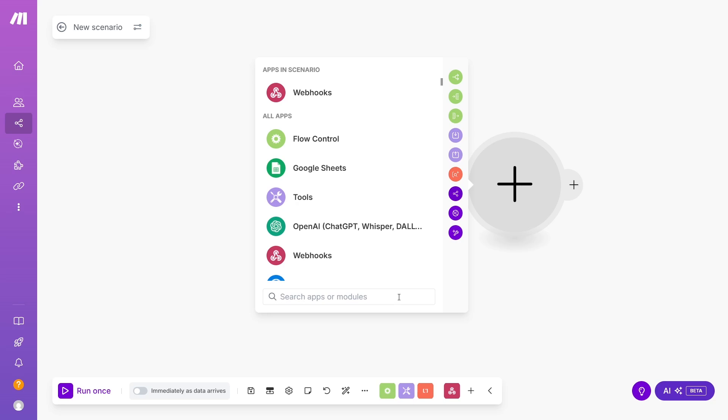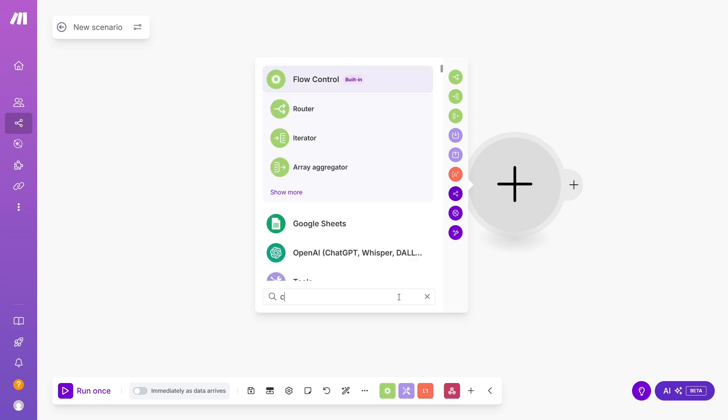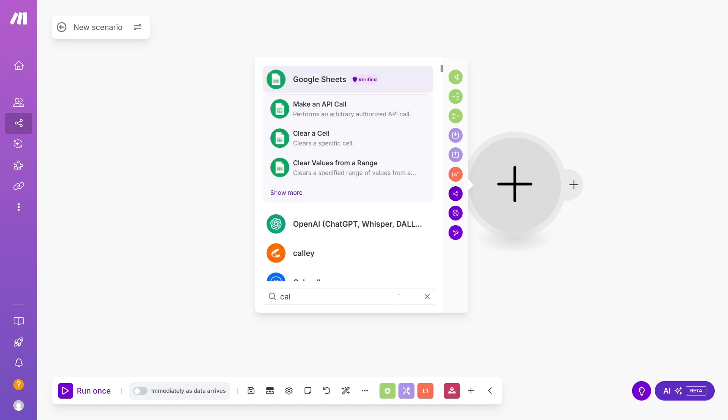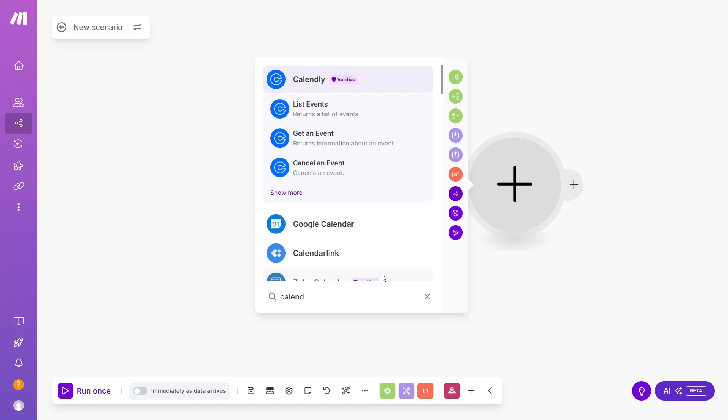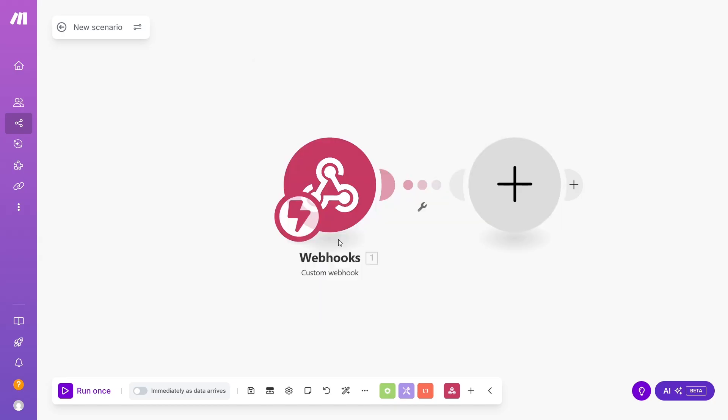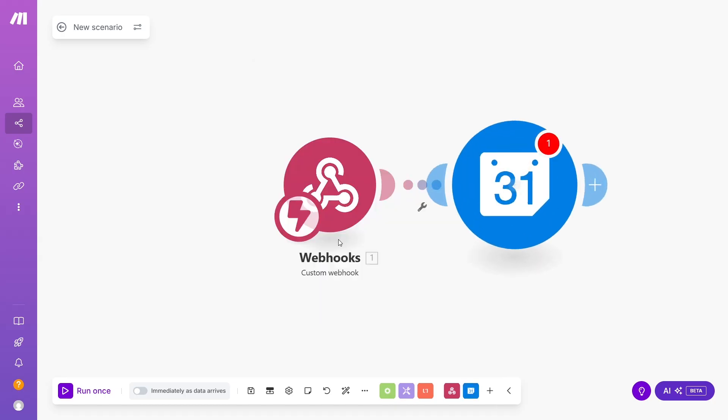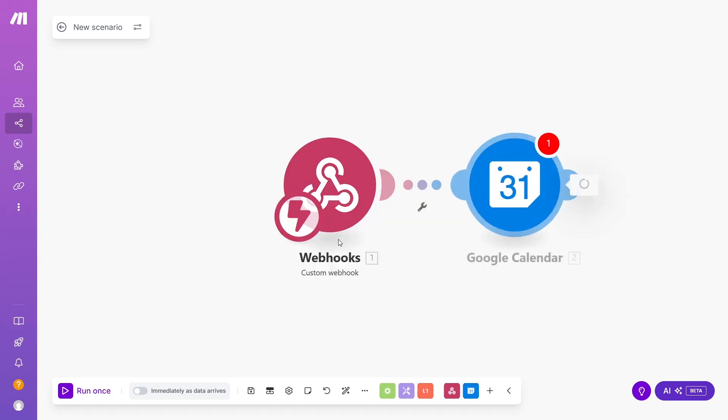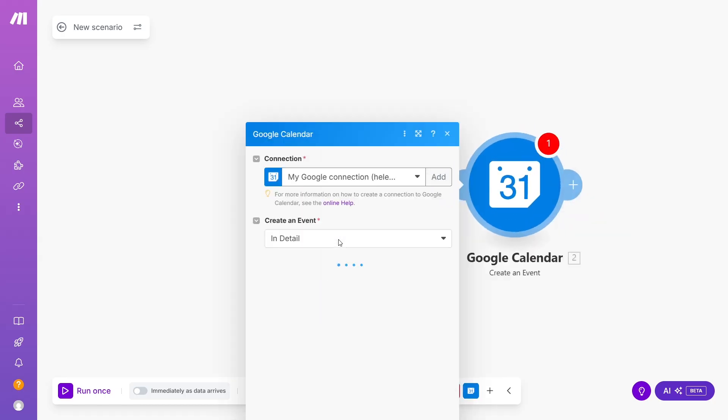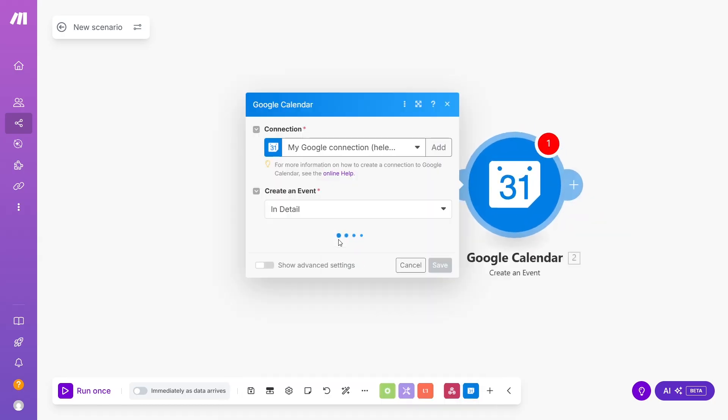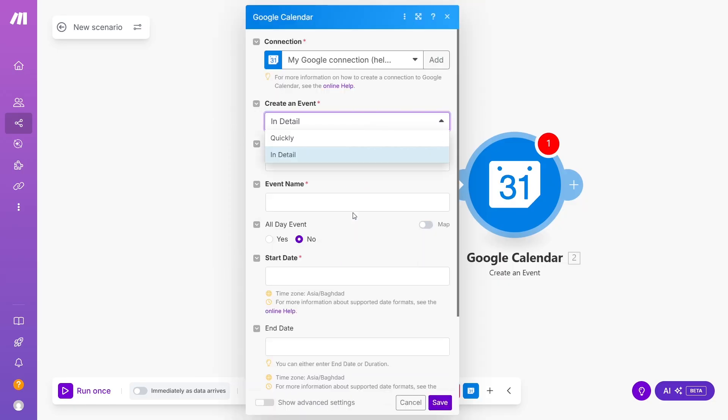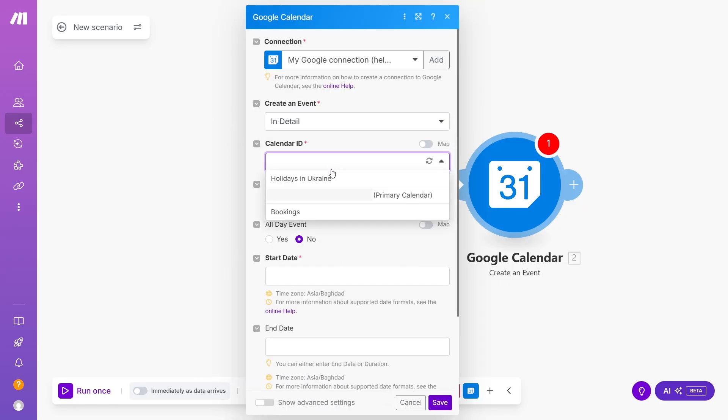Click Add another module, find Google Calendar in the list and click Create an Event. On top of the form, add a Google Connection, the standard procedure as with any Google login. Mine is already connected here. In the Create an Event, choose In Detail. In the Calendar ID, choose a calendar you want to have your bookings published to. Mine is called Bookings.